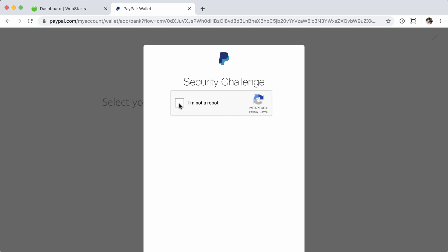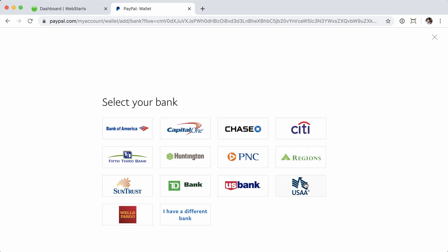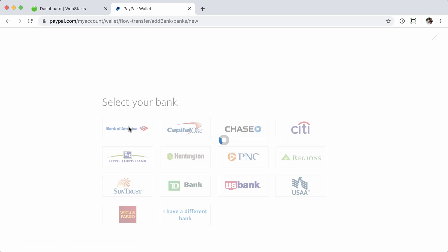Let's confirm that I'm not a robot. Now, the quickest way to do this is to find your bank here and then log in using your online banking details. So if you have one of these banks, that's the route I would suggest, and we'll go through that now. Let's say I have a Bank of America account. Go ahead and click that.